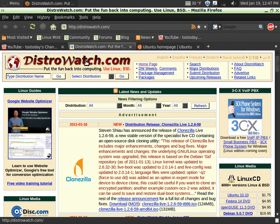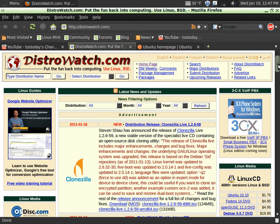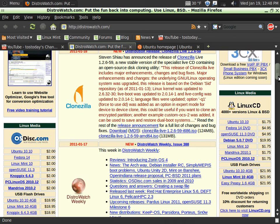Again, check out distrowatch.com or your own favorite Linux website. What I'm looking at here is mainly for Windows users who don't know much about Linux for whatever reason or are scared or just need a little bit of hand-holding.